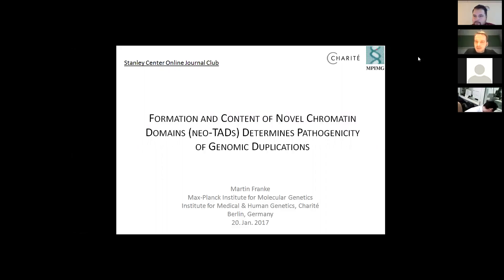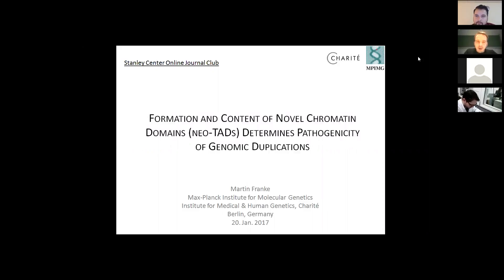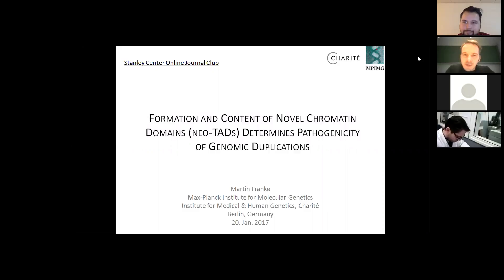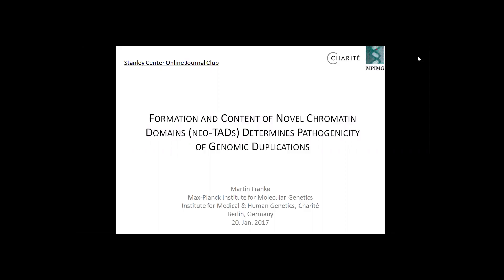First of all, I would like to thank you, Dennis, for inviting me, and I'm really happy to share my work with you. My name is Martin Franke, and I'm working in the lab of Professor Stefan Mundlos at the Institute for Medical and Human Genetics at the Charité and at the MPI for Molecular Genetics, both based in Berlin. The main work I did at the MPI, and I want to talk about my PhD project.